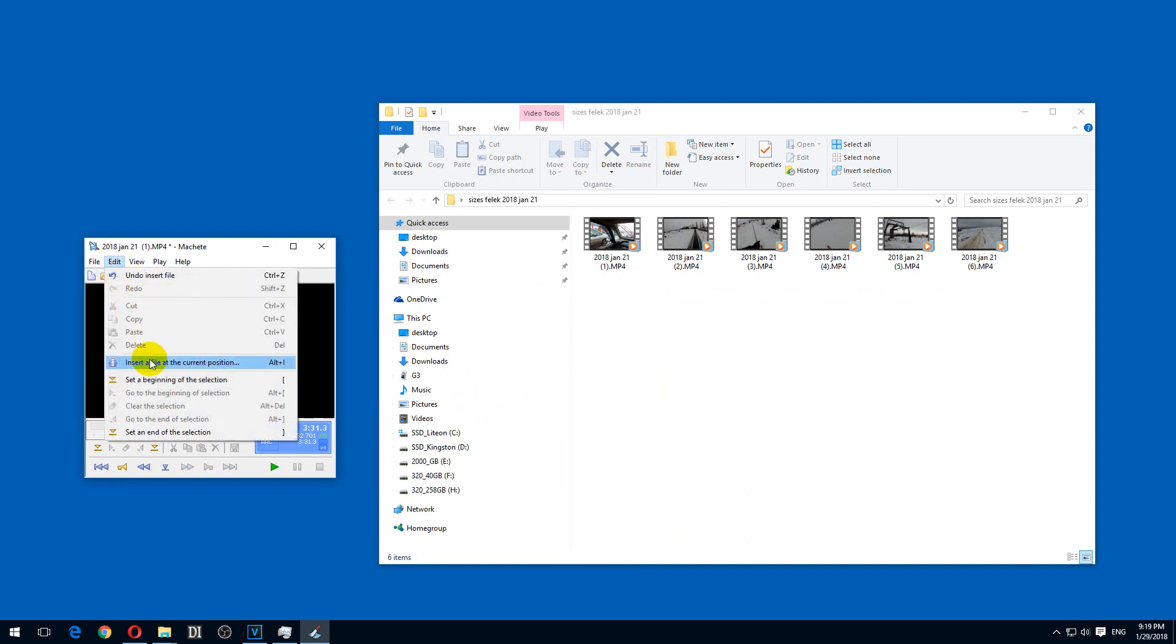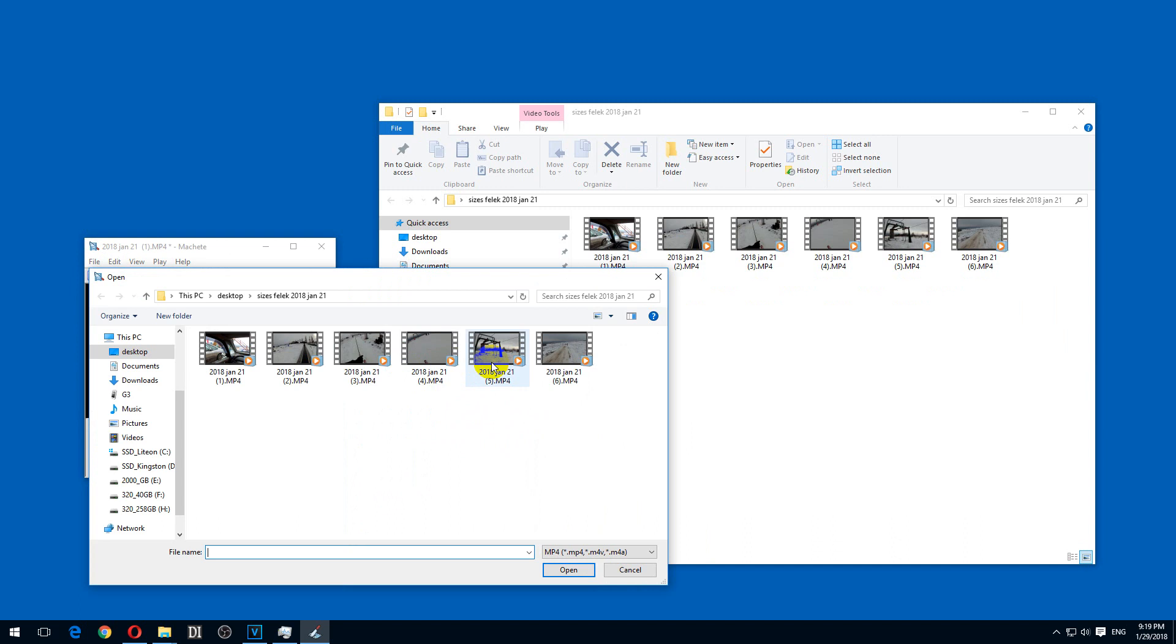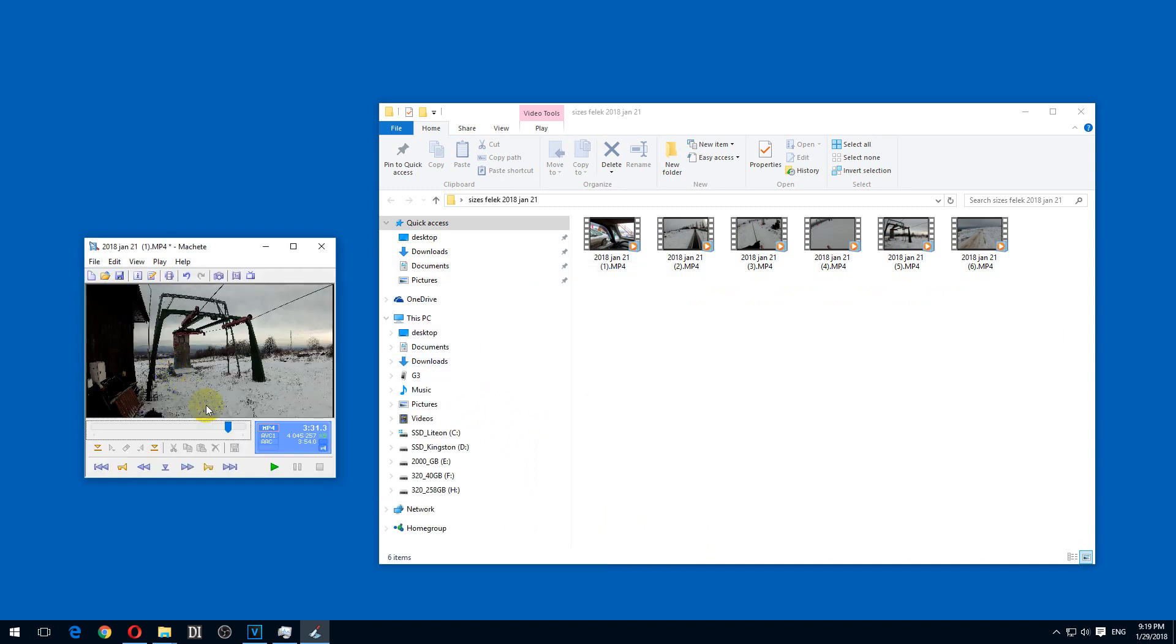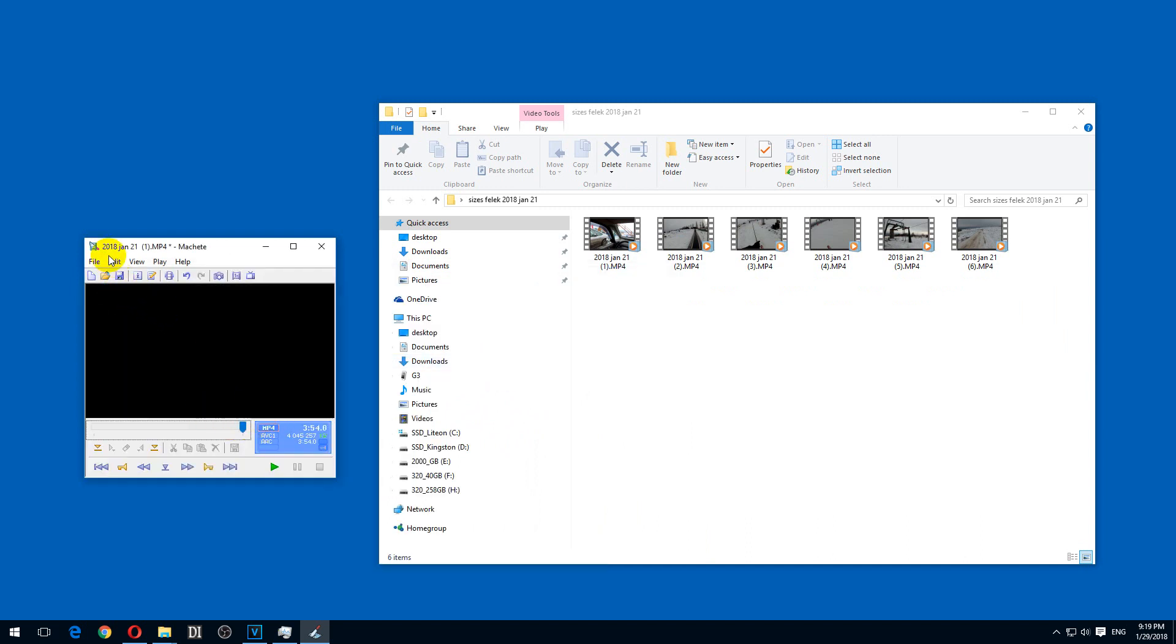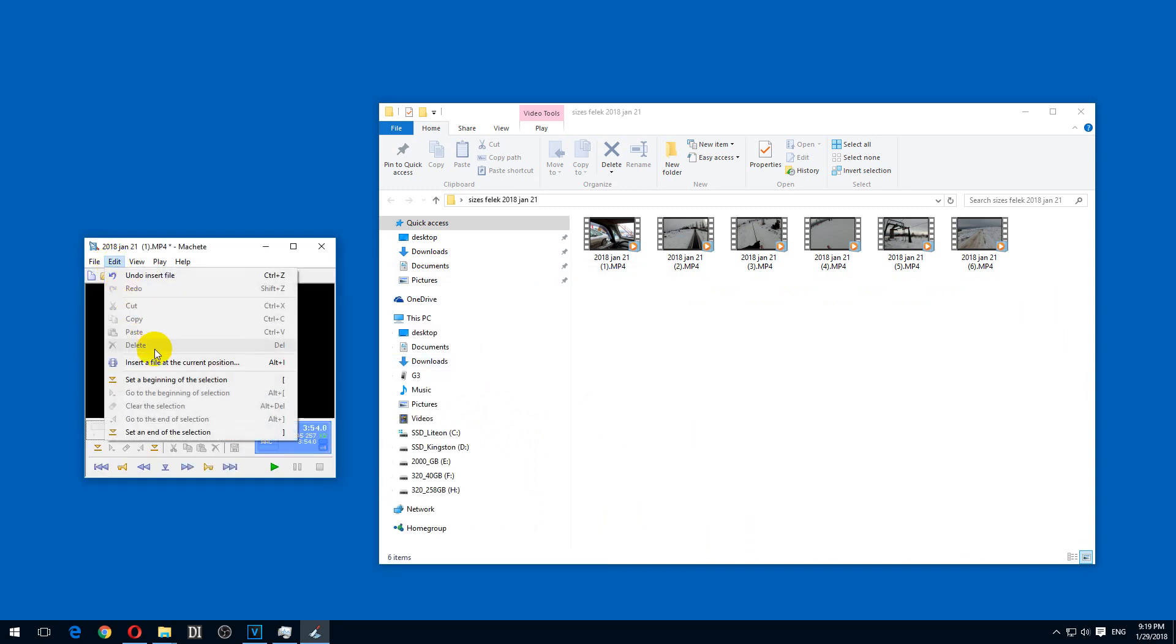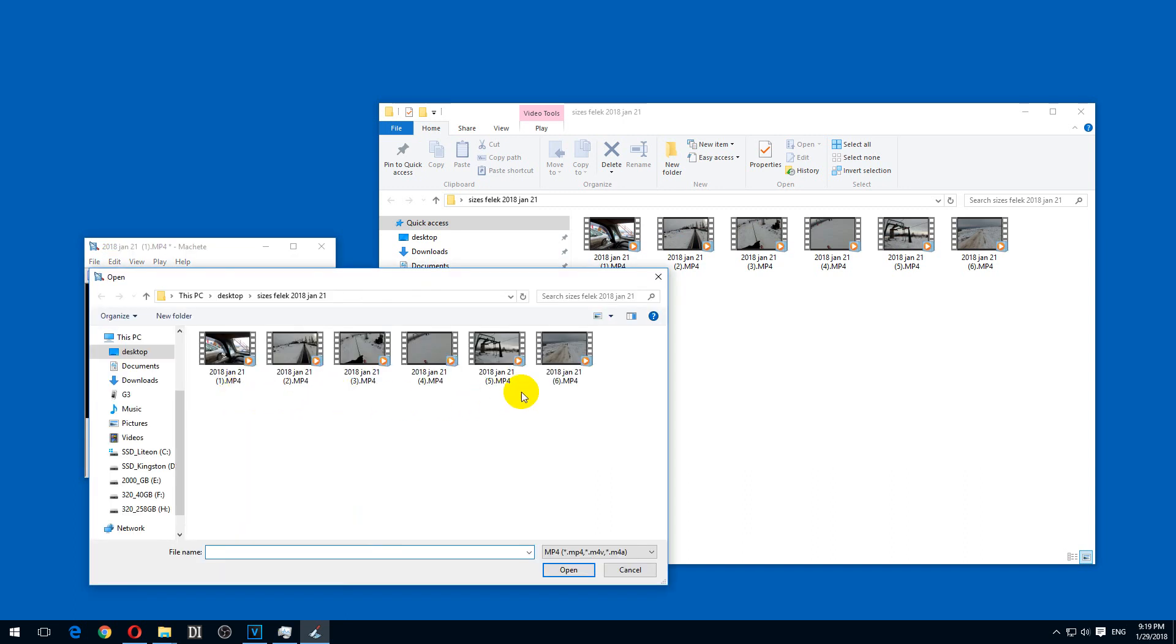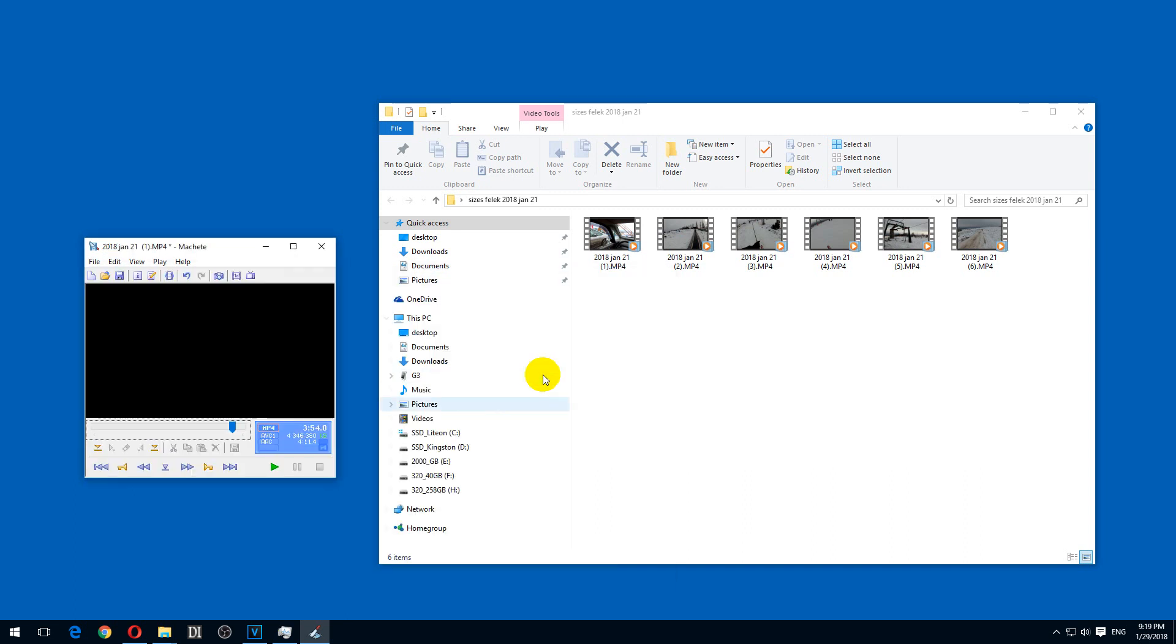End. Insert. Fifth. To the end. Edit. Insert. And sixth.